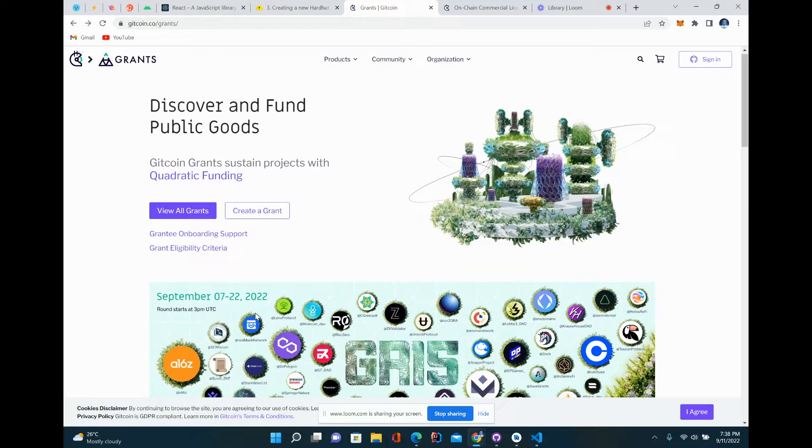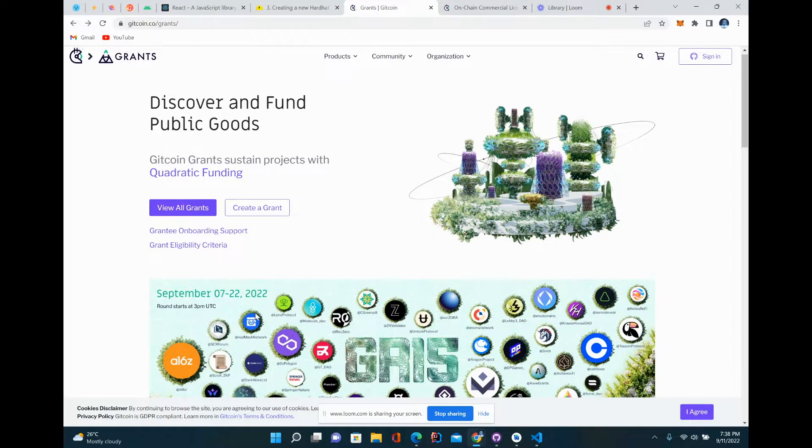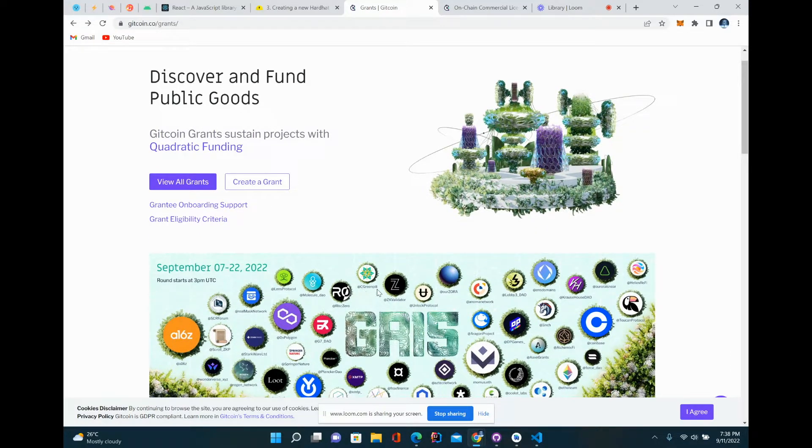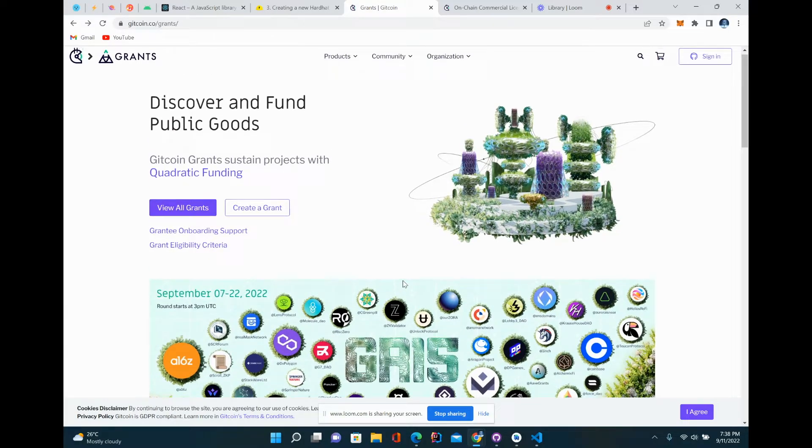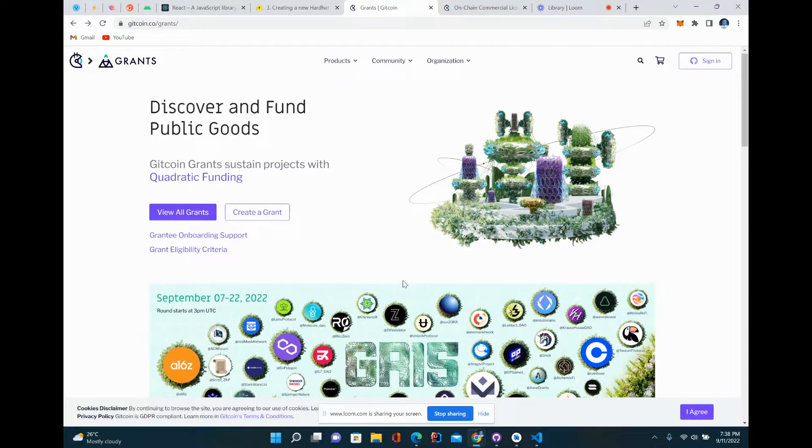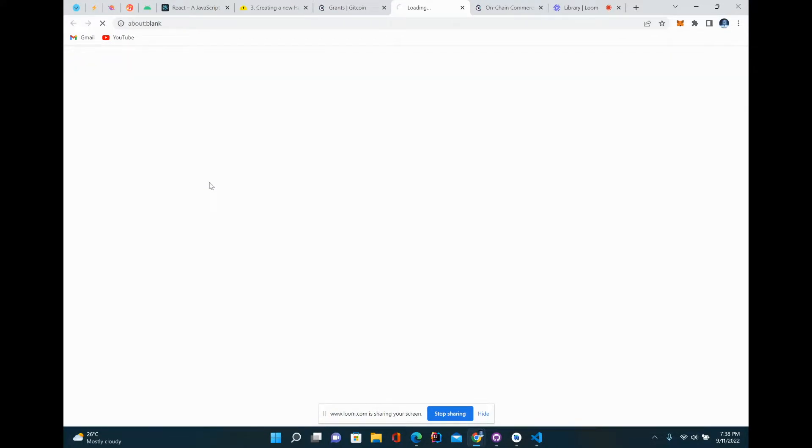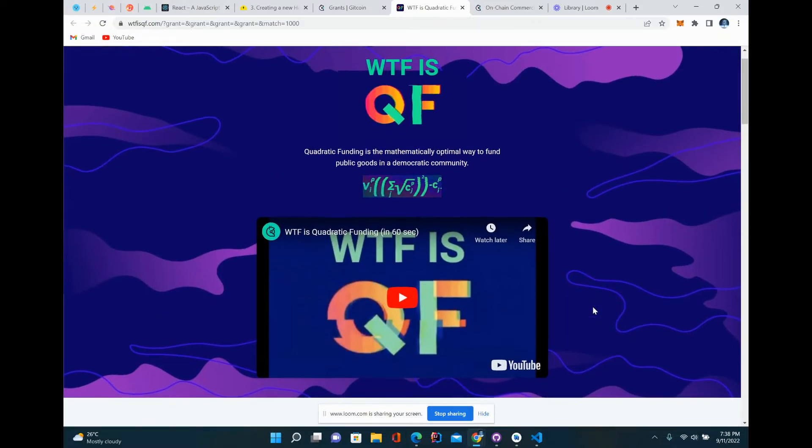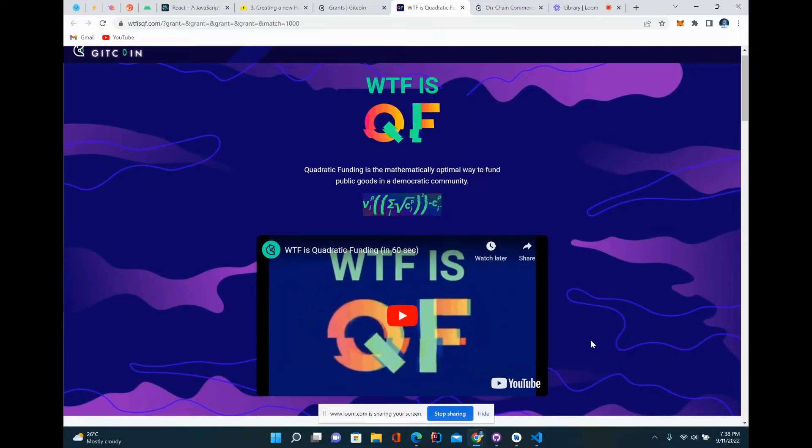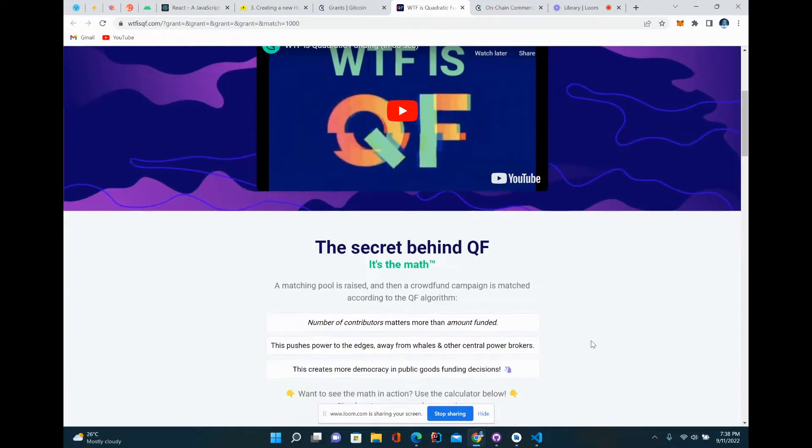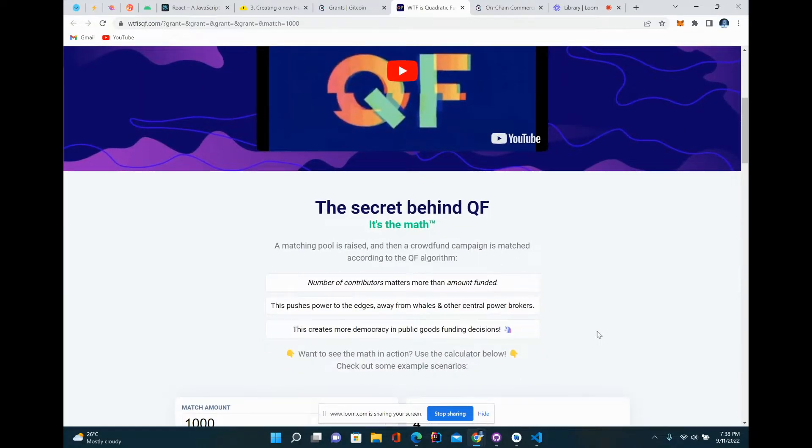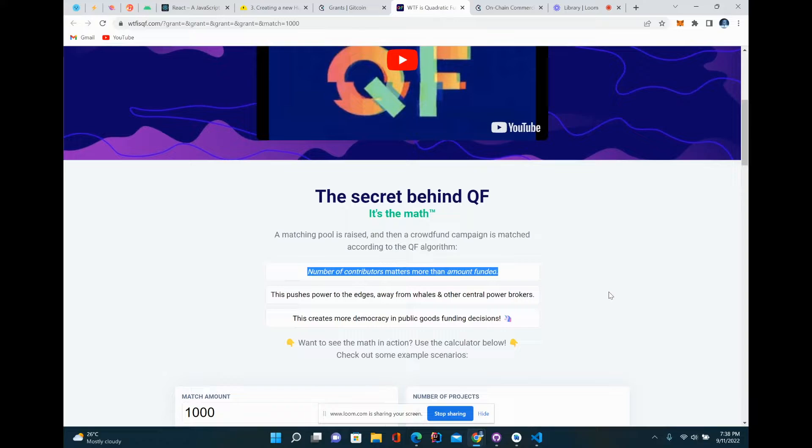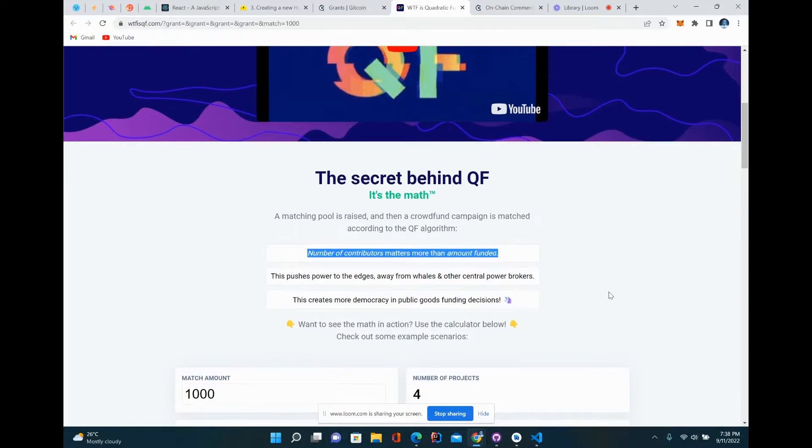The great thing about Gitcoin grants is that it takes from a pool of investors and pretty much matches what community members give through something called quadratic funding. If you want to know more about quadratic funding, you can watch this video right here. But in general, the number of contributors matters more than the amount funded. The more people fund a project, they don't have to give a lot of money.